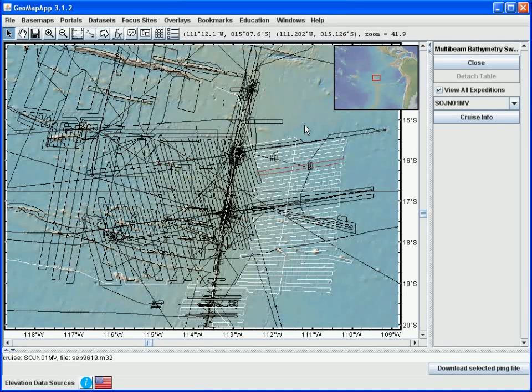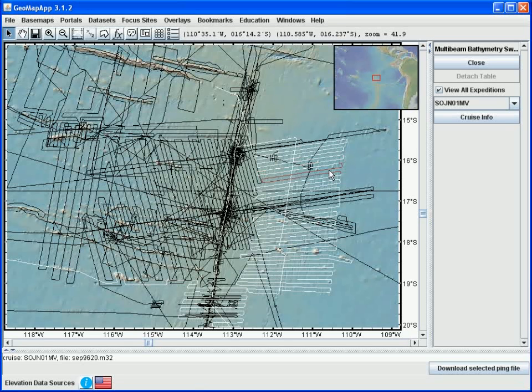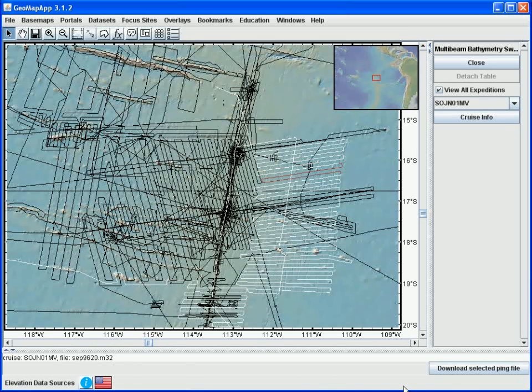To identify another section of track, we click on it so that it turns red. The specific ping file is listed down here in the lower left and can be downloaded by clicking the download button in the lower right, as we've just seen.